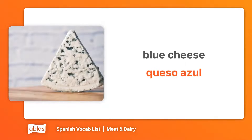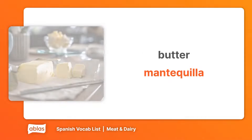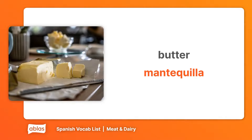Blue cheese. Queso azul. Butter. Mantequilla.